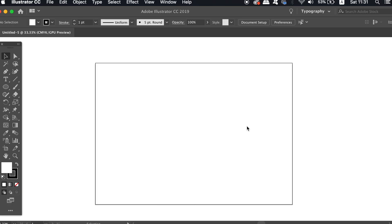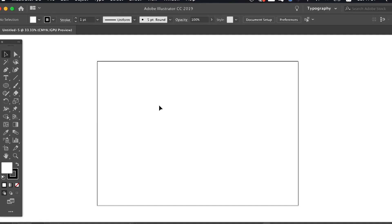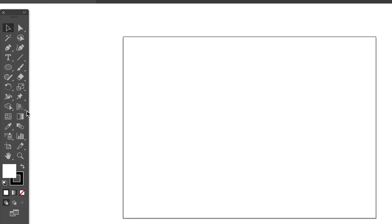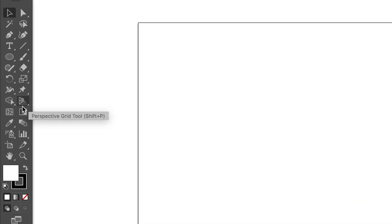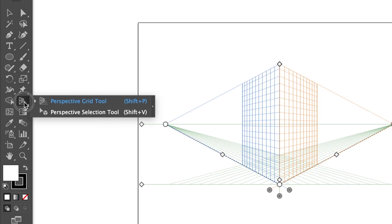First and foremost, here is the Perspective Grid tool in the toolbar. If you hold down and click, you're first going to open up the Perspective Grid, but also you're going to see that there's a Perspective Selection tool below, and both of the shortcuts are given off to the right.